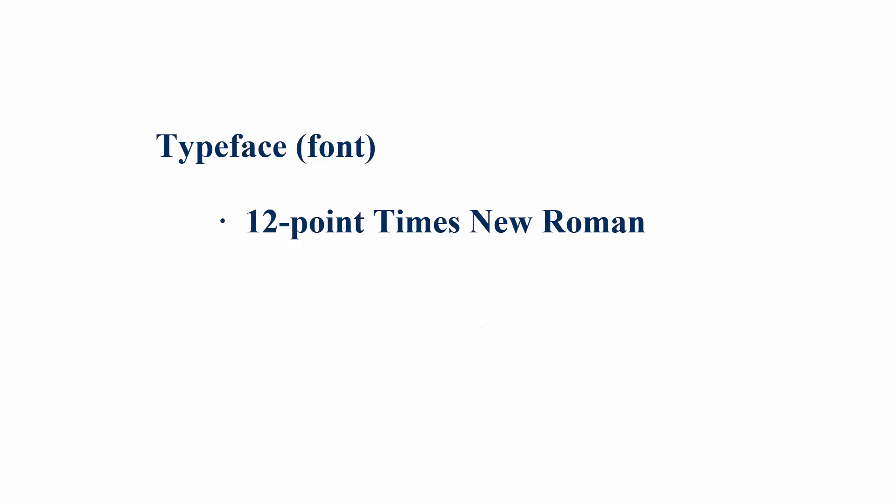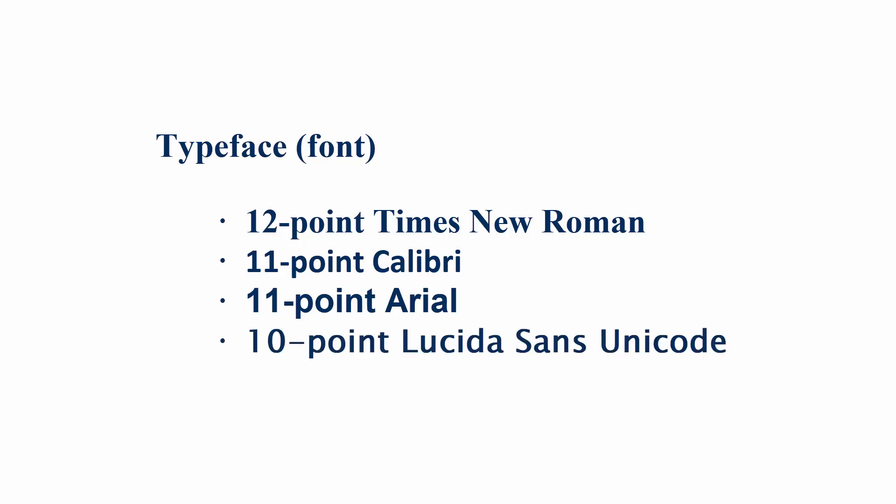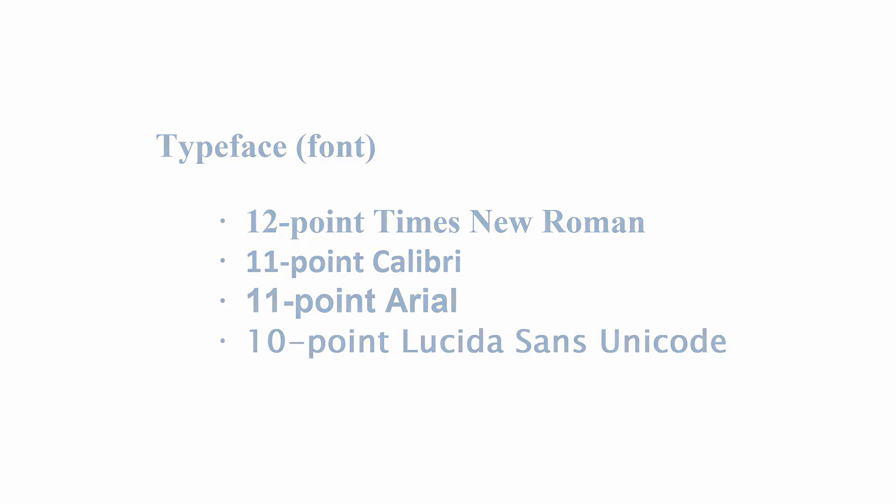Other fonts recommended by the publication manual are 11 point Calibri, 11 point Arial, and 10 point Lucida Sans Unicode.